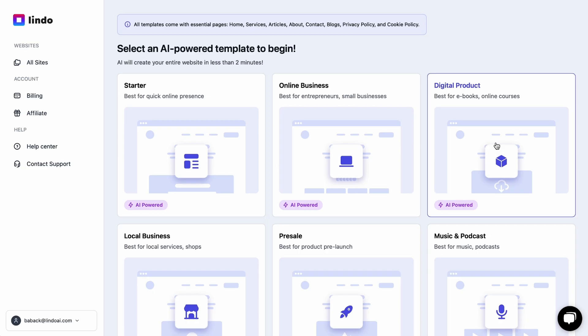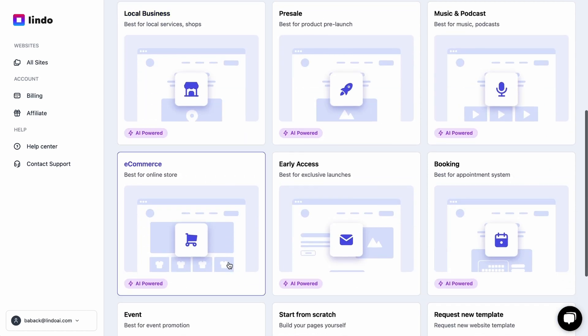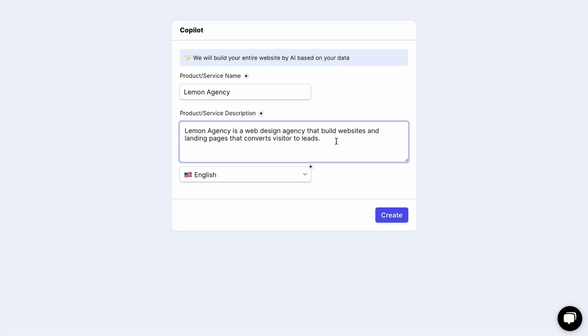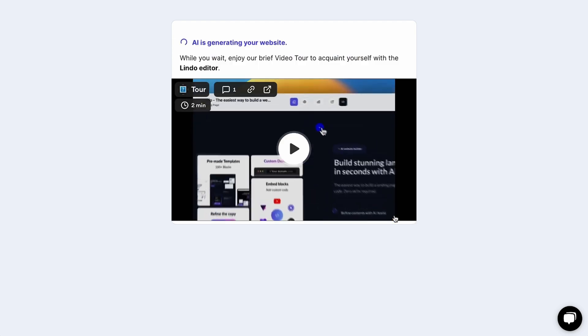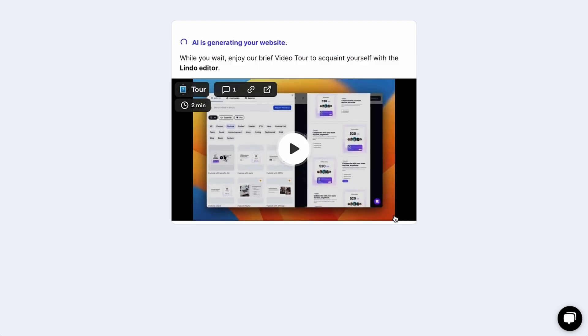You can then choose from Lindo AI's wide selection of AI dynamic templates like local business, pre-sale, e-commerce and booking appointments. After selecting a template, just provide a full description of your client's business and Lindo AI will create the website in minutes.